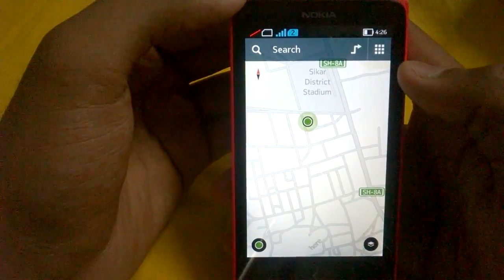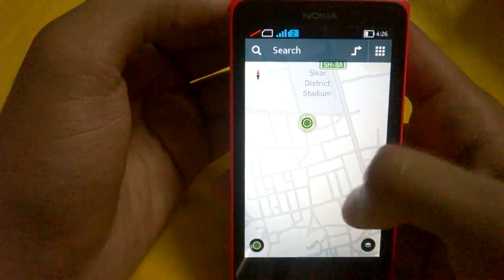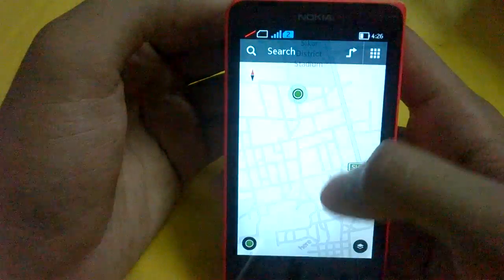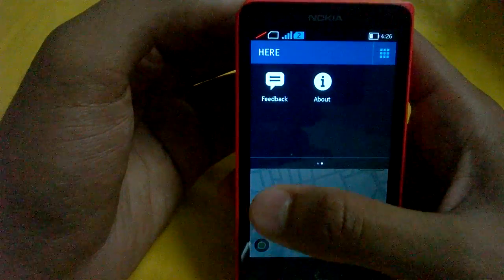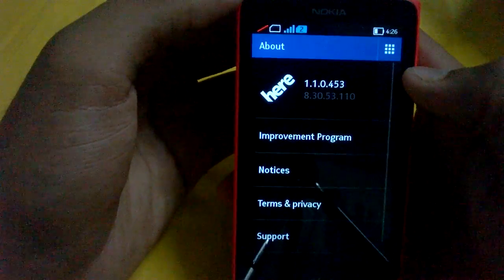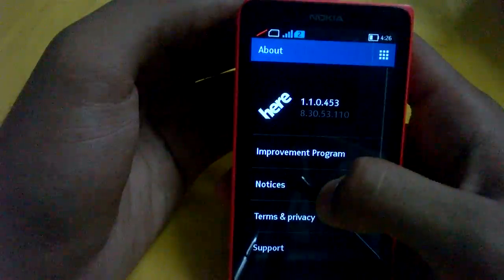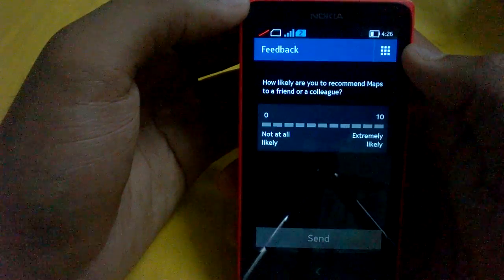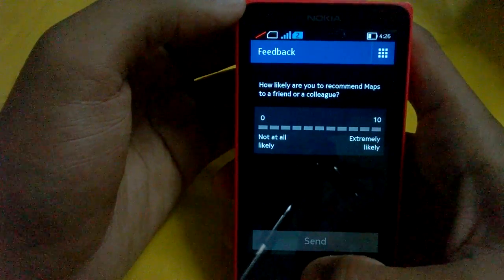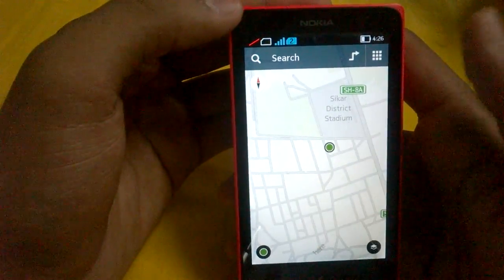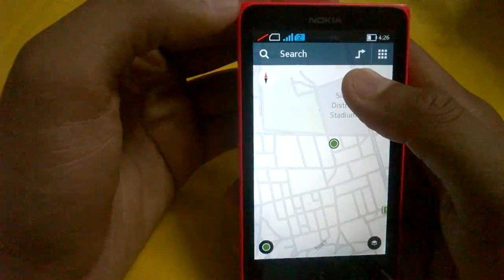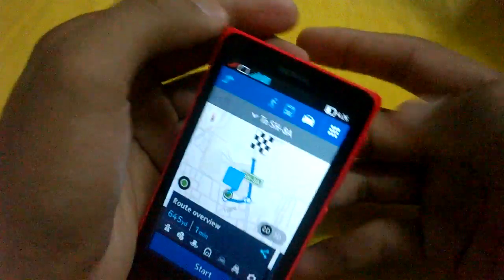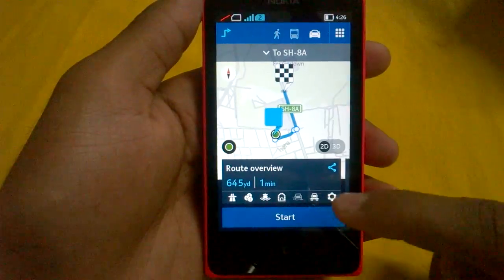There are a lot more features in HERE Drive and HERE Maps Plus on Lumia, but as a startup navigation app on Android it's quite nice. We also have an About section where you can see the version of HERE Maps, and a feedback option to suggest features to Nokia. That was a demonstration of the Nokia X HERE Maps application — thanks for watching, let me start navigation for you.